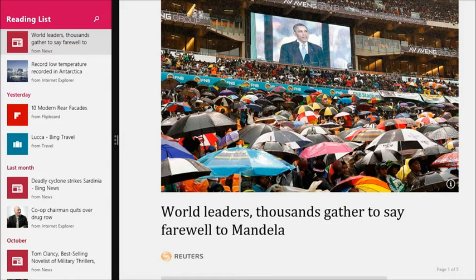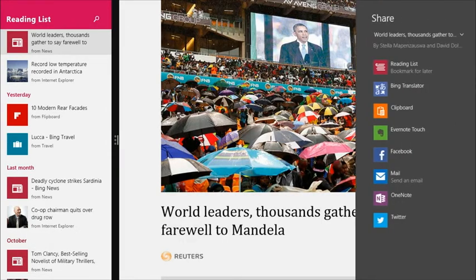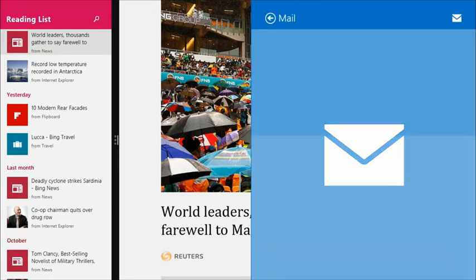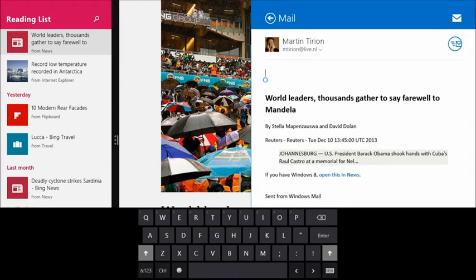I can show that by going back to this News item and sharing it again, but now to Mail. Here you see there's a link to the article, but there's also a link 'open this in News' — so the Mail app got the web link but also provides a link to open the app, not the web. That's the decision the target app makes. Providing these kinds of links is very useful to bring people back inside your app instead of just going to the web.